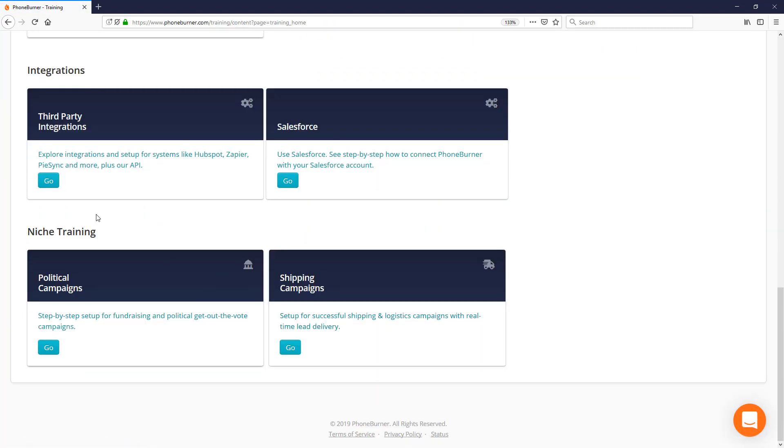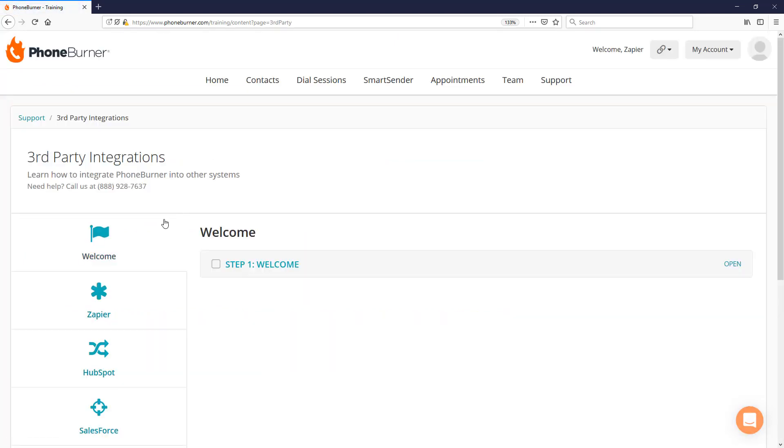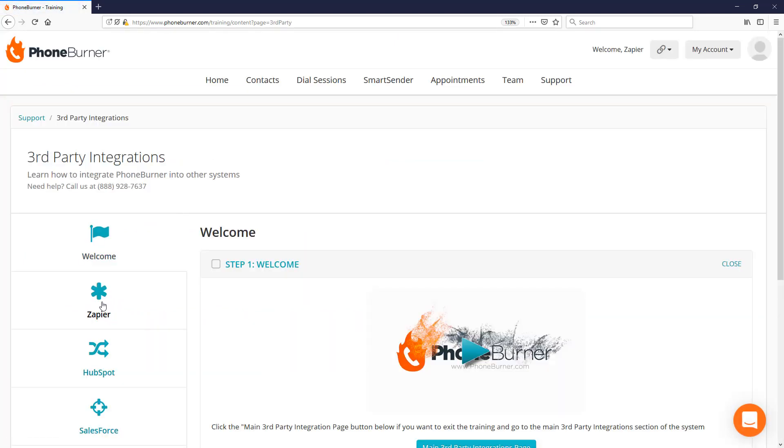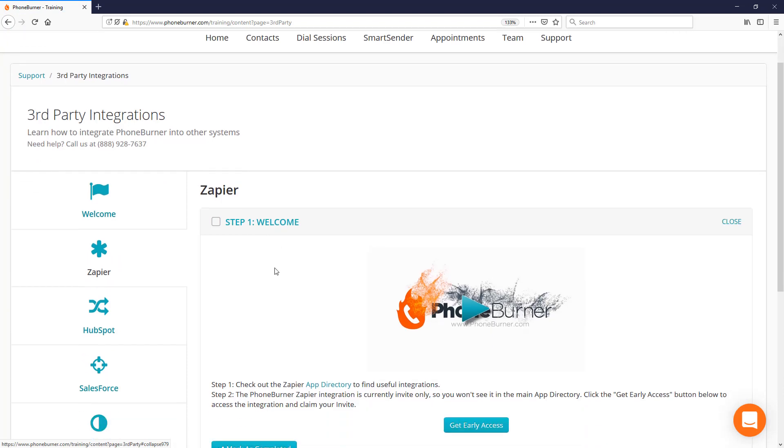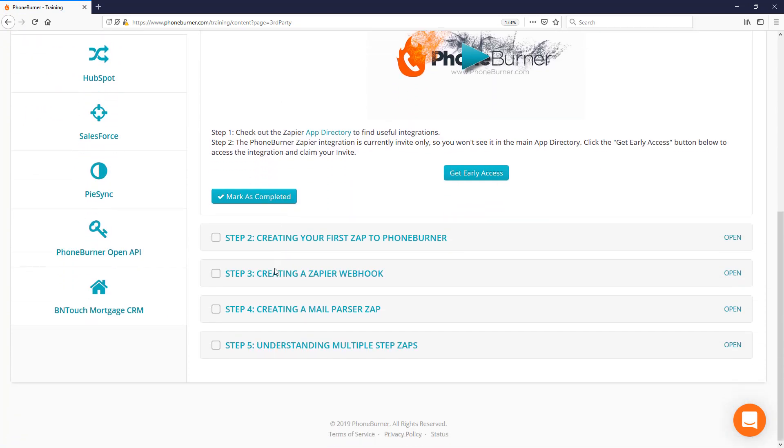In here, you'll find access to our third-party integrations training module and you'll be able to go through the Zapier section and see a few more examples of how you can use Zapier to be more efficient.